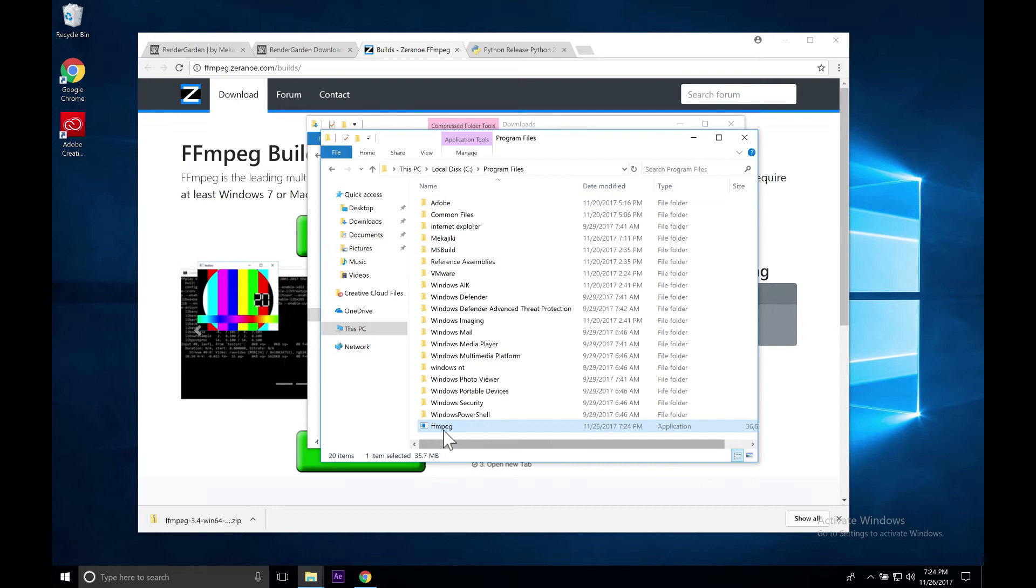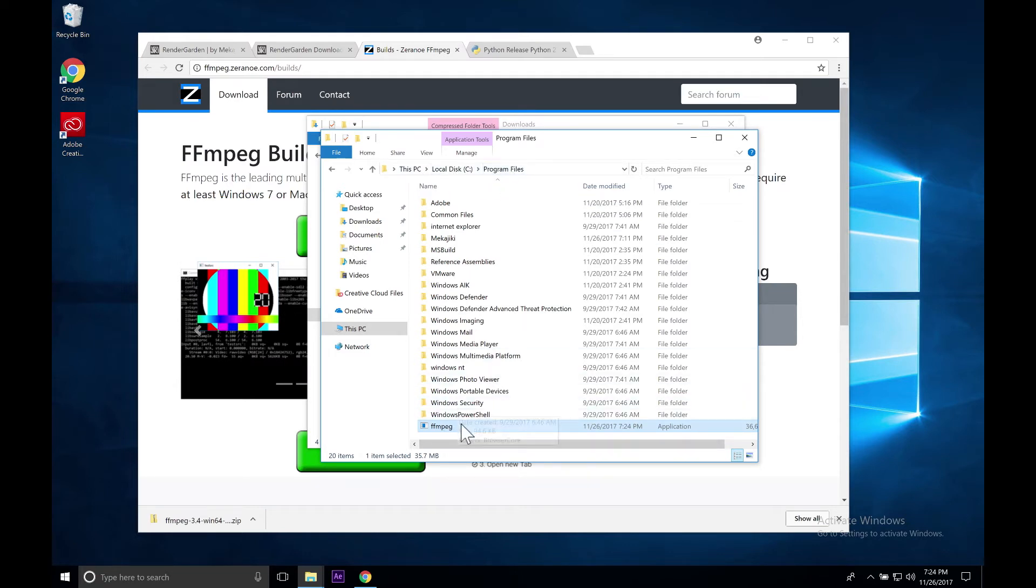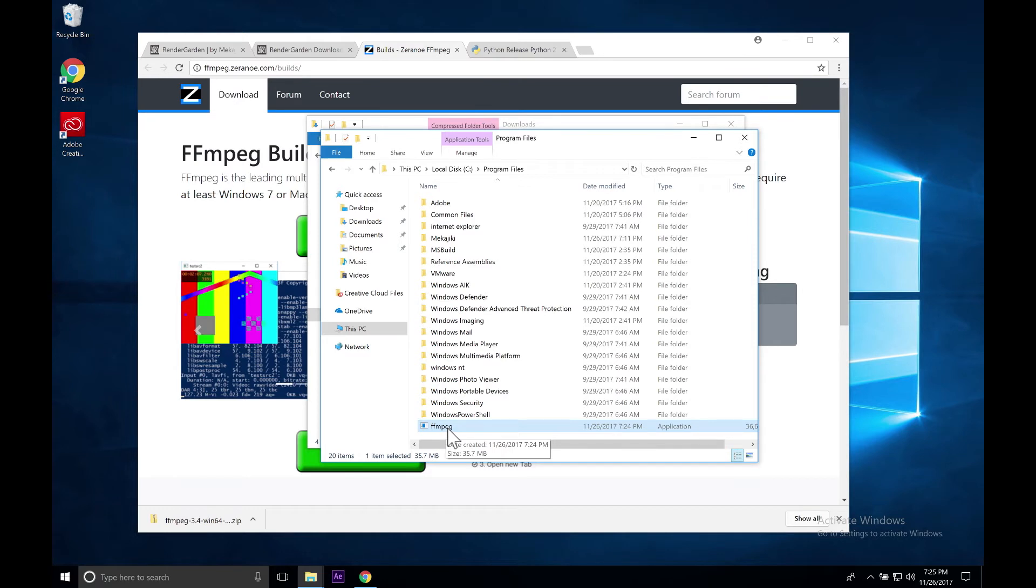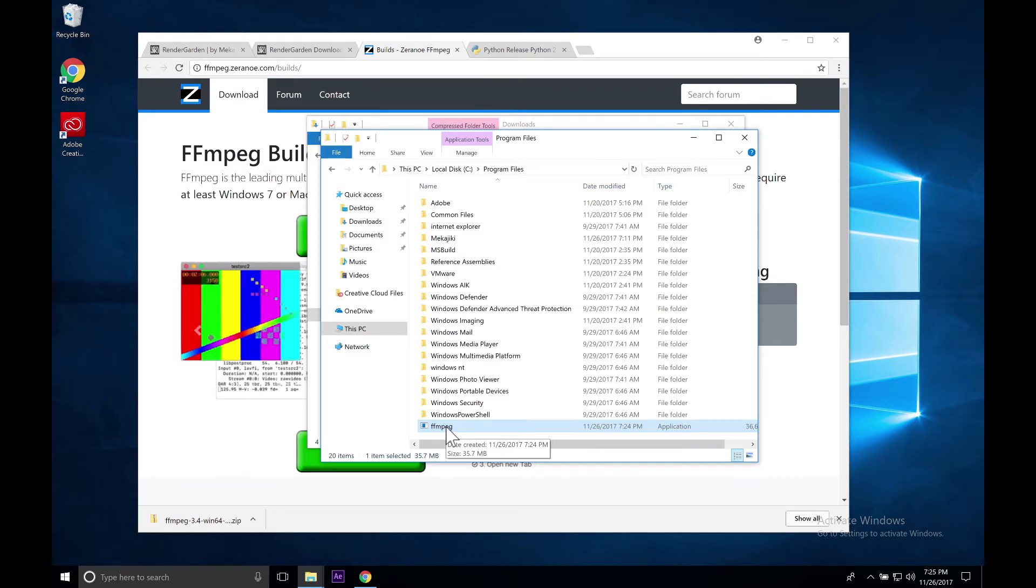Now we have our FFmpeg file located directly here in local disk C Program Files. Again, we want to remember this location because we're going to be putting it into the RenderGarden Advanced Preferences panel.